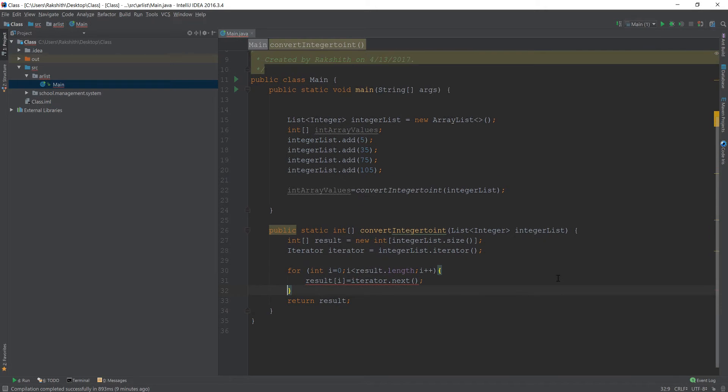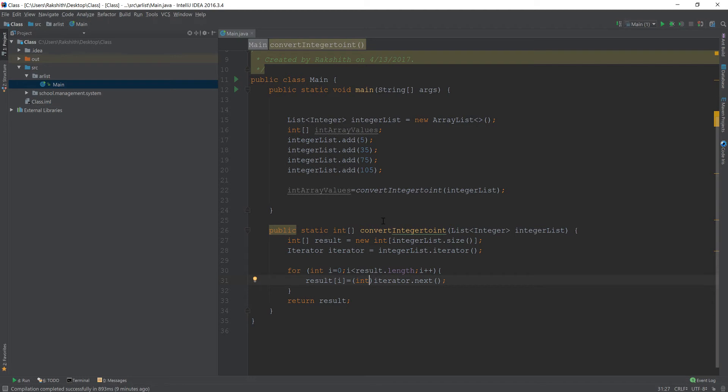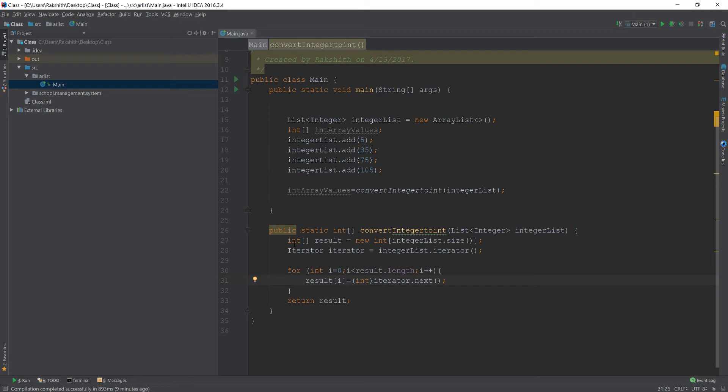But we have an issue here. It says I'm able to find an object, I'm not able to find an integer. So what we do is type casting. Type casting means converting from one data type to another data type. Initially, iterator.next was returning the object data type, but we are converting that object data type into an integer data type, so that this entire result array is going to contain all the integer values, which is what we want - small int, not wrapper Integer.